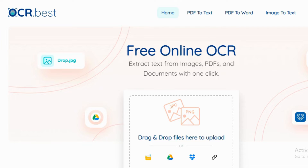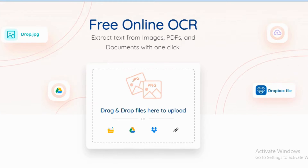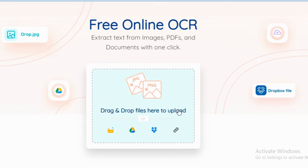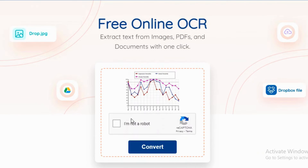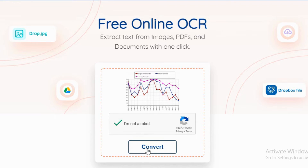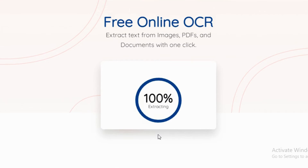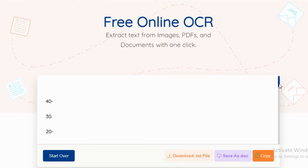Now let's follow some basic steps. Number one: copy the image, then upload, drag and drop, or paste the image on OCR.BEST. Tick the box confirming you are not a robot, then click Convert. OCR will generate a code — copy this code.